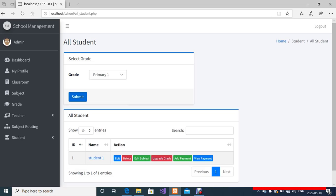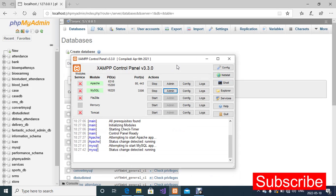In today's video I'm going to show you how to run a school management system in PHP and MySQL. If you have XAMPP installed in your system, click on it to open it. Mine is already open and I have already started the Apache and MySQL.